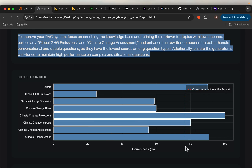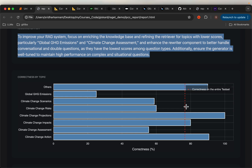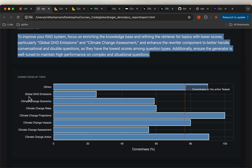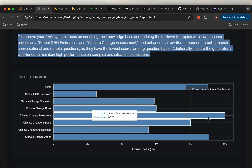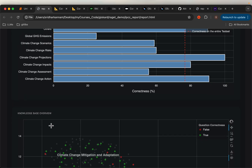Overall the score is about 75. And then within each topic we can see — for example, answering questions related to global GHG emissions, the LLM is quite struggling, whereas it is doing much better in answering climate change projections. So we can analyze by topic as well.